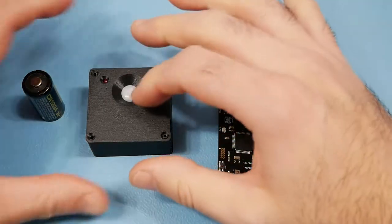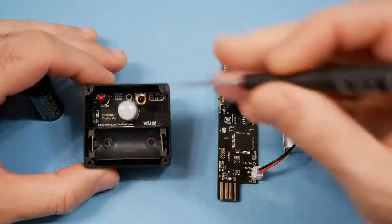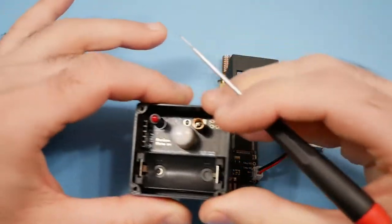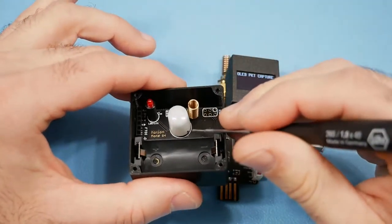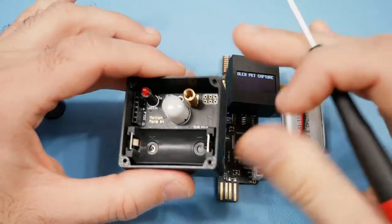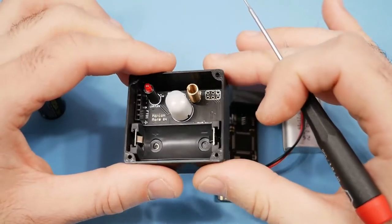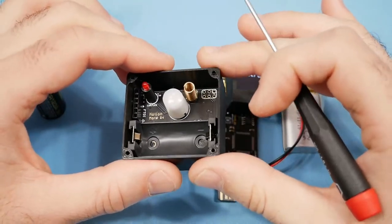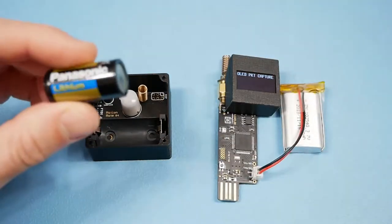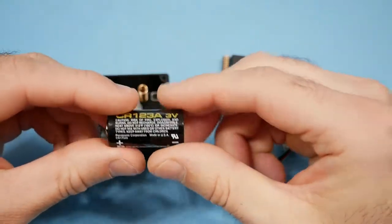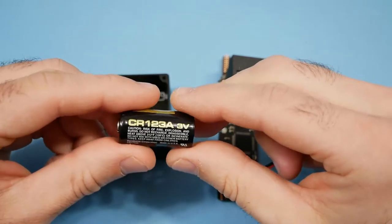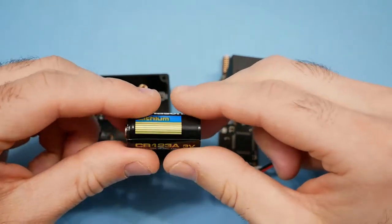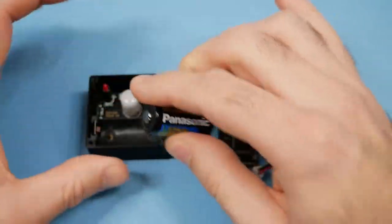Over here I have the motion mode kit which is fully assembled and it has this low power PIR sensor from Panasonic that allows the motion mode to run at under 2 microamps. It uses this 3 volt lithium battery which is great for difficult environments, extreme temperatures and so on.